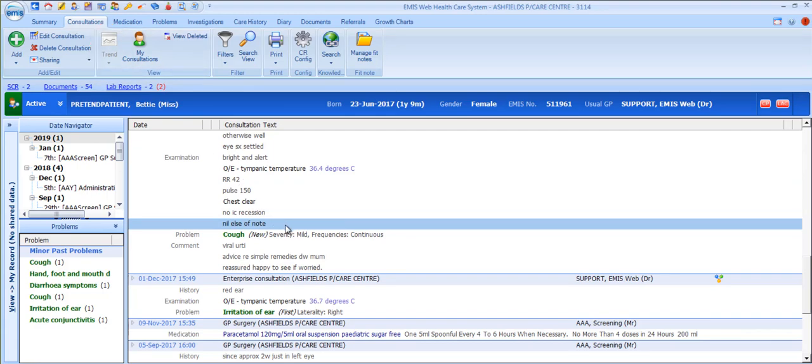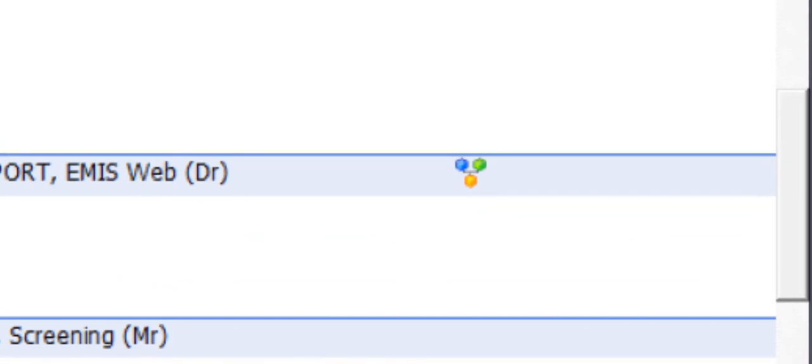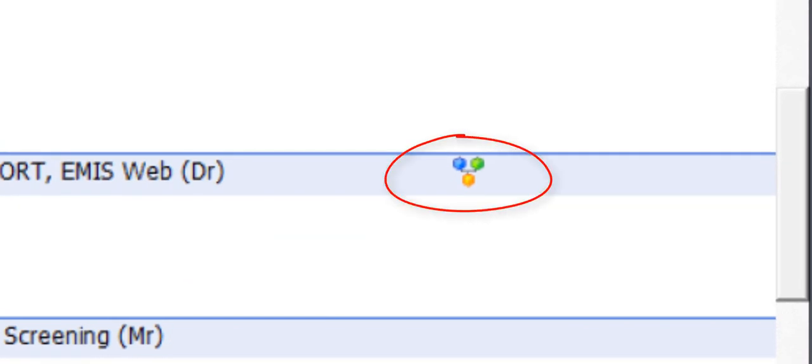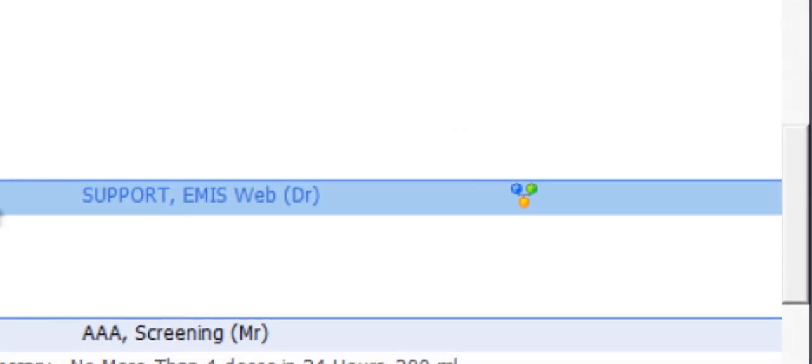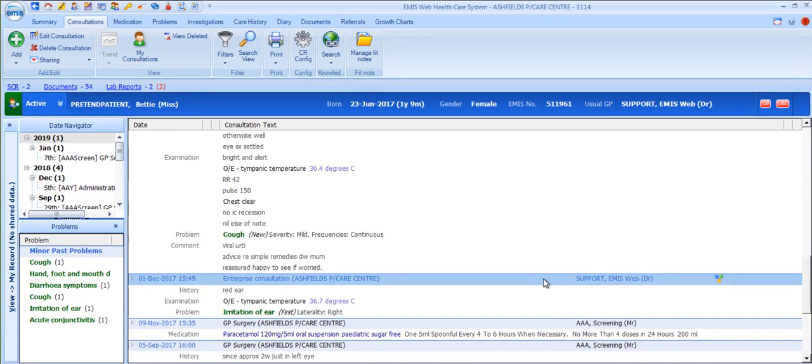Another icon to look out for in the list of past consultations is this one. If a consultation has been added via EMIS remote consultations, for example, by another service that has permissions to access your EMIS system and add consultations, then this icon will appear alongside that consultation in the history list. The consultation type for a consultation that's been added using remote consultations will be Enterprise Consultation.